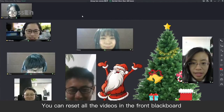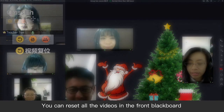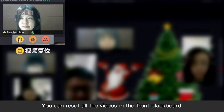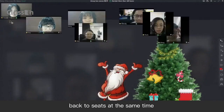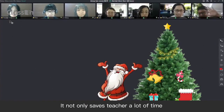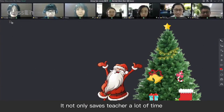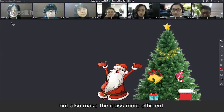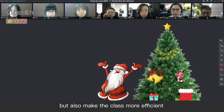You can reset all the videos in the front blackboard back to the seats at the same time. It not only saves the teacher a lot of time, but also makes the class more efficient.